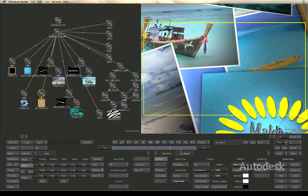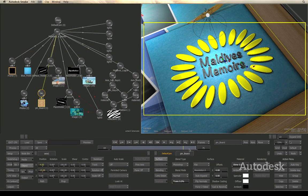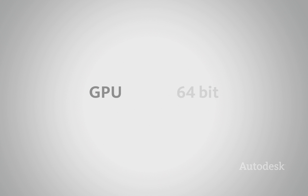And even the most complex composites stay fluid, thanks to GPU acceleration and Smoke's 64-bit architecture.